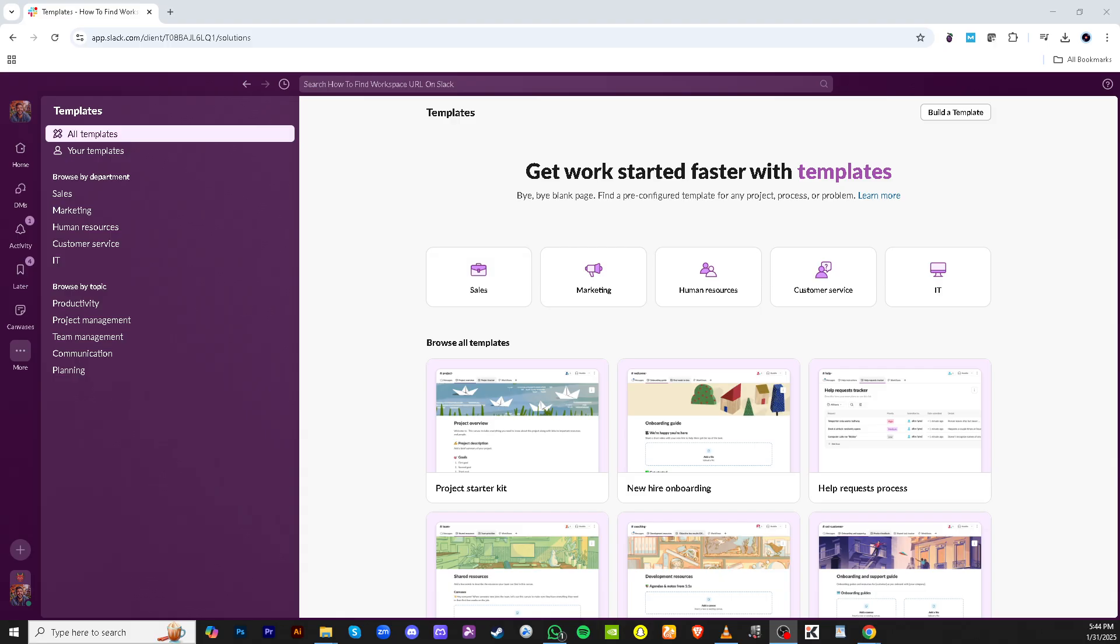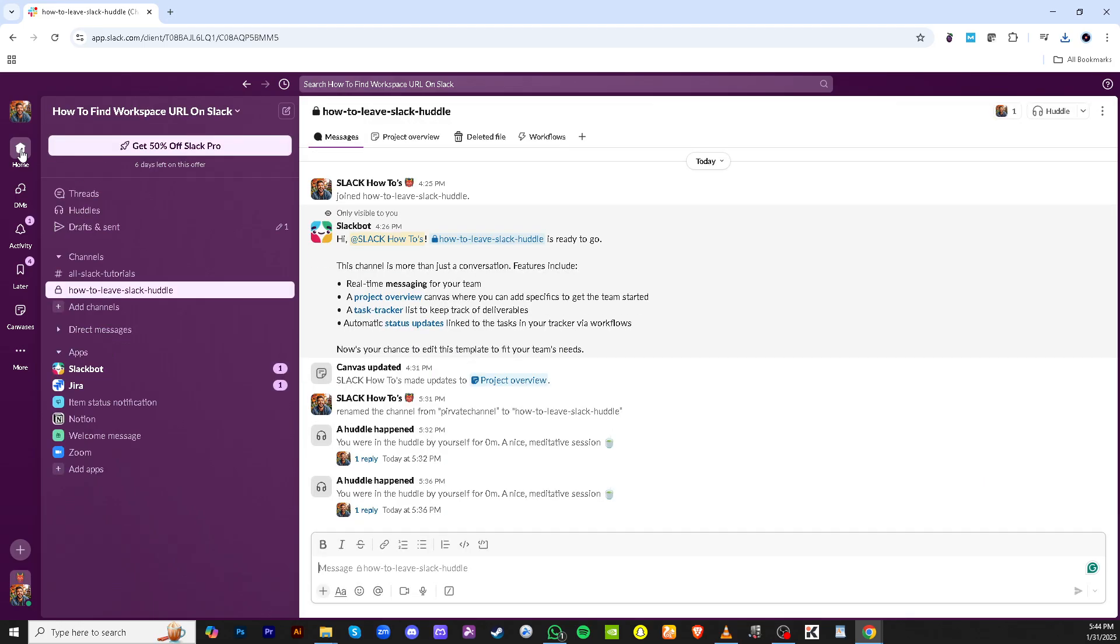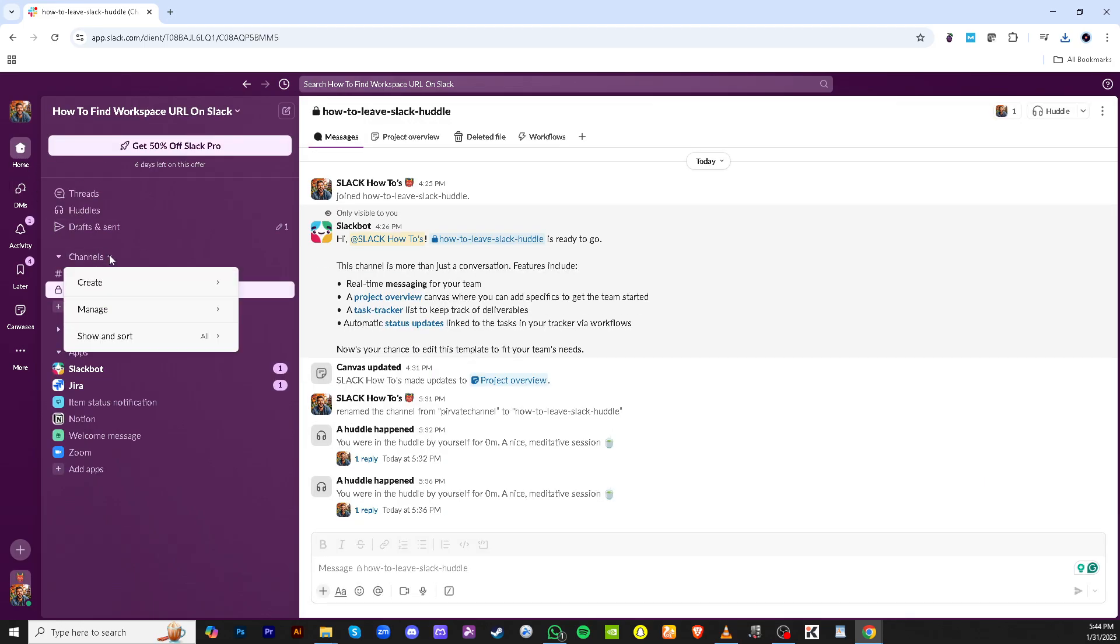First, navigate to your Slack workspace and go to the channel where you want to start using Slack Connect. Once there, you'll need to select this channel to begin the process. Having your workspace organized will make everything smoother, so make sure you're in the right place.